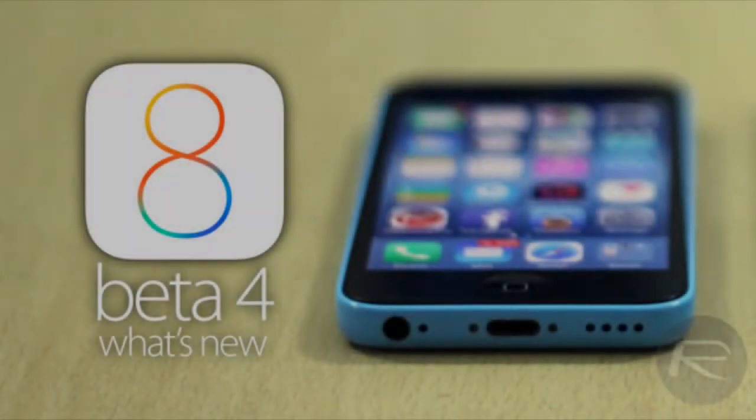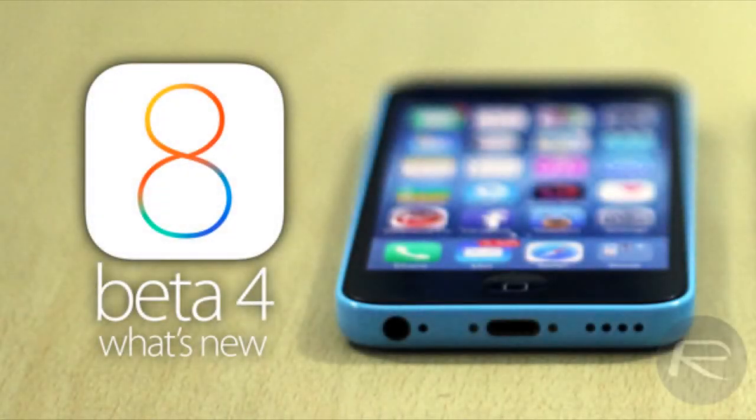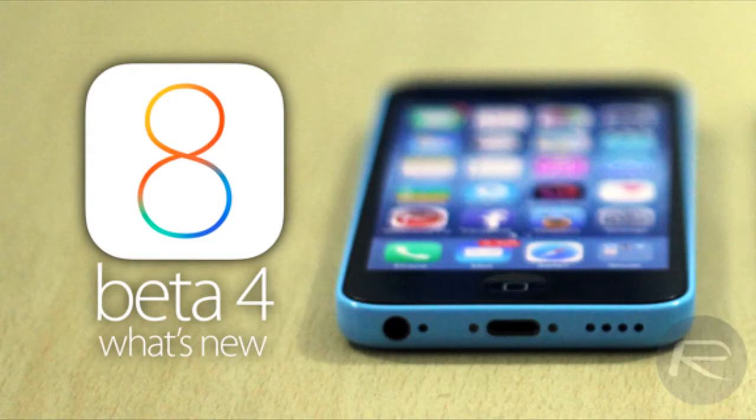What is going on guys, Casual Savage here, and in this video I'm going to be telling you 10 new features in iOS 8 Beta 4.